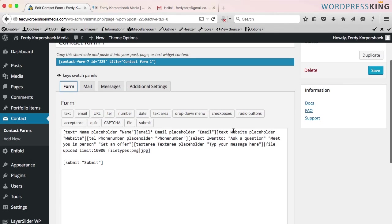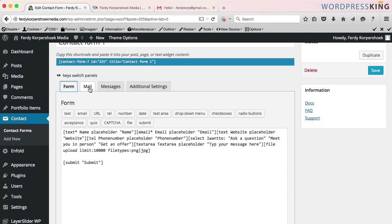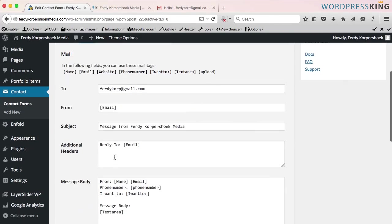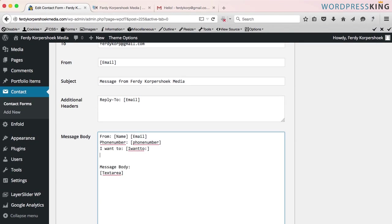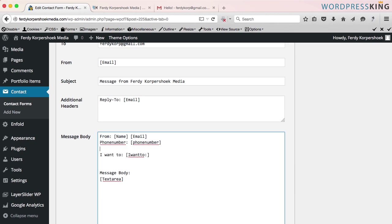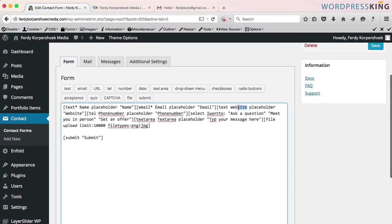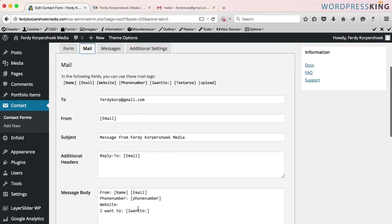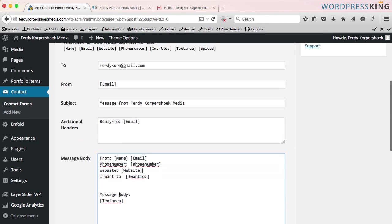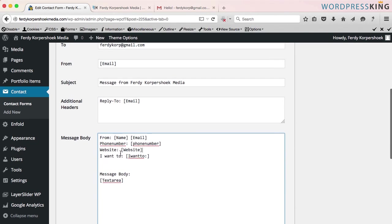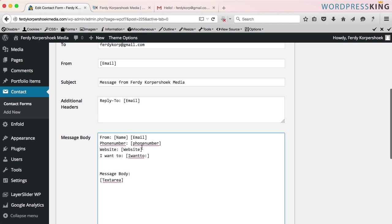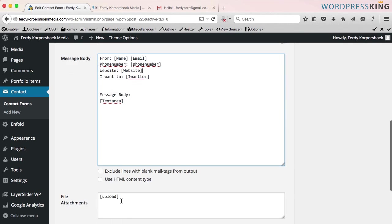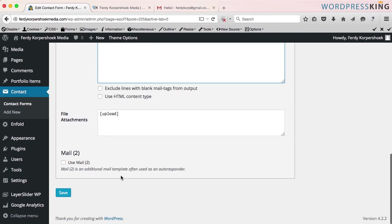Do I have everything? My name, email, text, phone number. I'm missing the website. I want to, text area, file upload. So only thing I need is the website. I scroll down. Website, put it over here. What's the tag of the website? Website. Opening, closing. So from, name, email, phone number, website, I want to, text area, they can submit, they can upload a file. Save it.